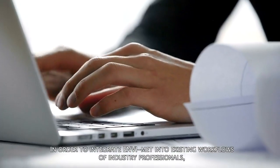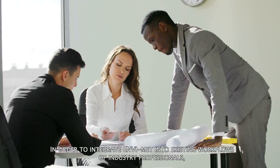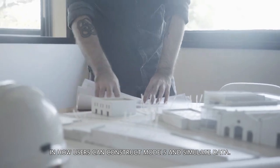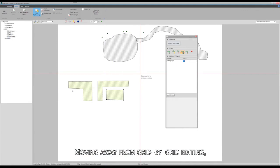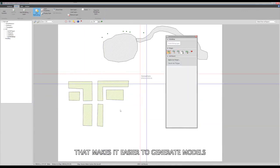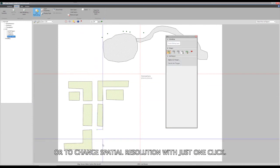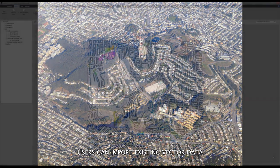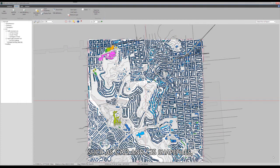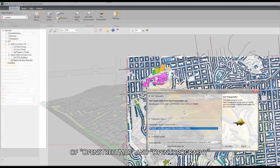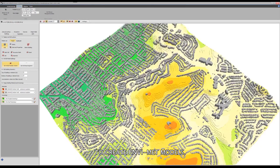In order to integrate NVMET into existing workflows of industry professionals, recent updates open a new chapter in how users can construct models and simulate data. Moving away from grid-by-grid editing, MOND enables vector-based approaches that make it easier to generate models or to change spatial resolution with just one click. Users can import existing vector data such as CAD and GIS shapefiles, in addition to accessing the worldwide database of OpenStreetMap and OpenTopography to create NVMET models.